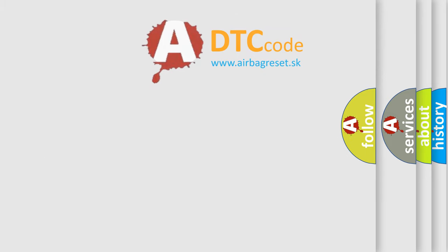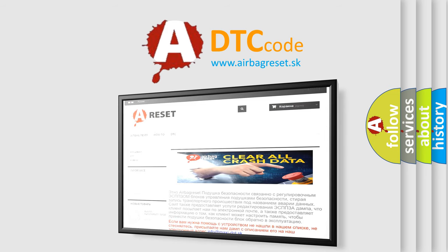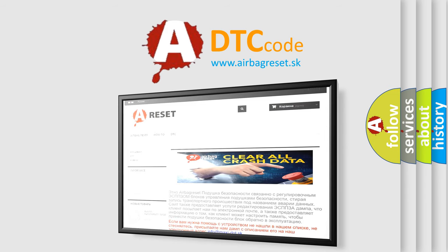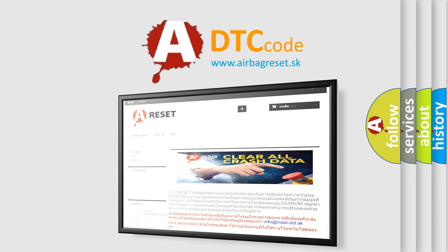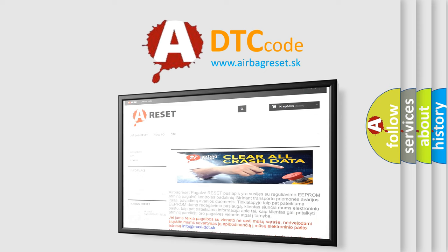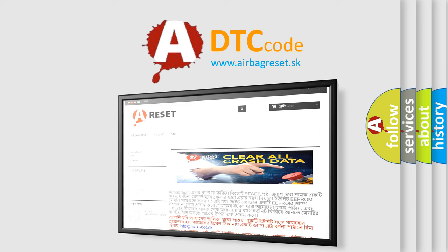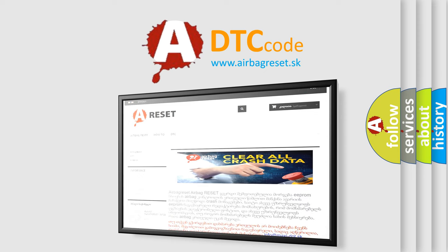The Airbag Reset website aims to provide information in 52 languages. Thank you for your attention and stay tuned for the next video.